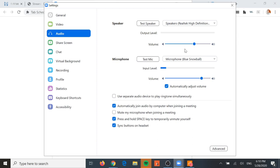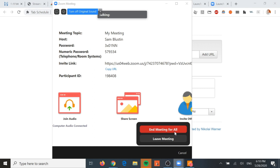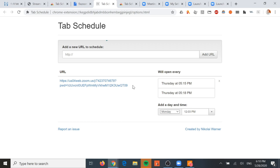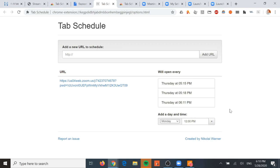With video and audio set up, I'm going to end this meeting and try one more time to schedule it. I'll add Thursday at 6:11 p.m. and we'll wait for the Zoom meeting to open again. Note: if you want to remove any scheduled times, hover your mouse over the time and X buttons will appear. If you want to remove the URL entirely, hit X. This will open every Thursday at 5:15 with this link if you don't come back and remove it afterward.